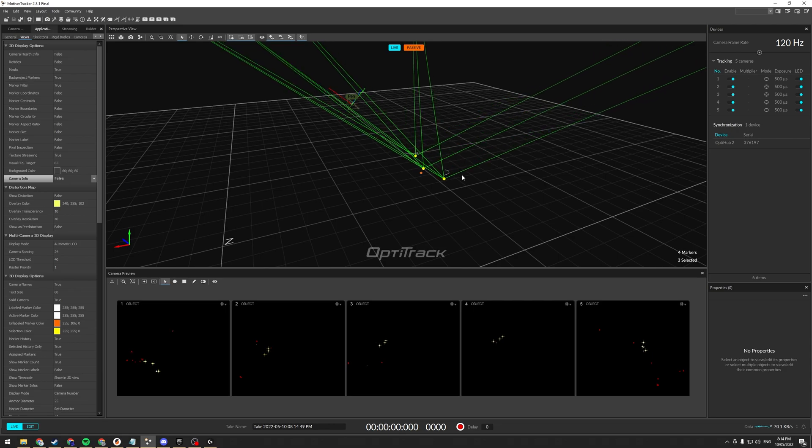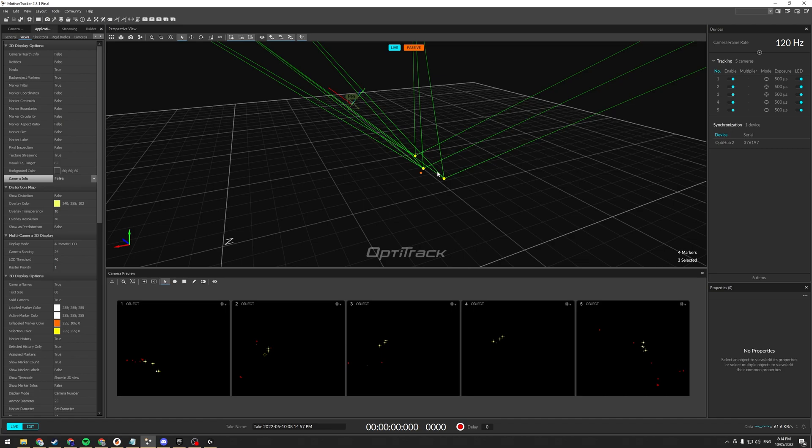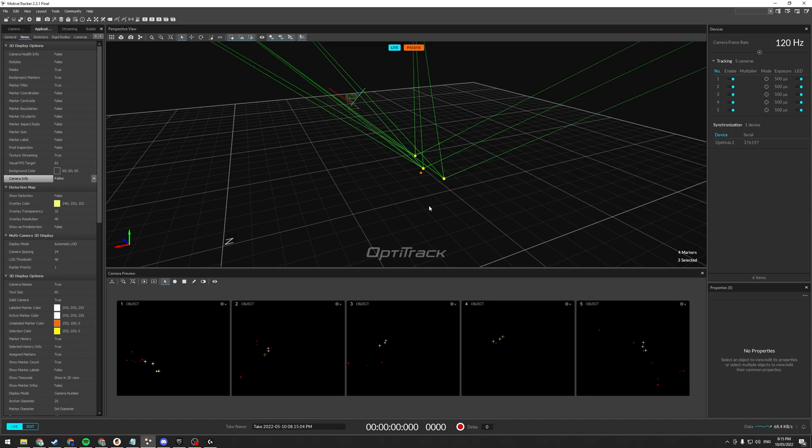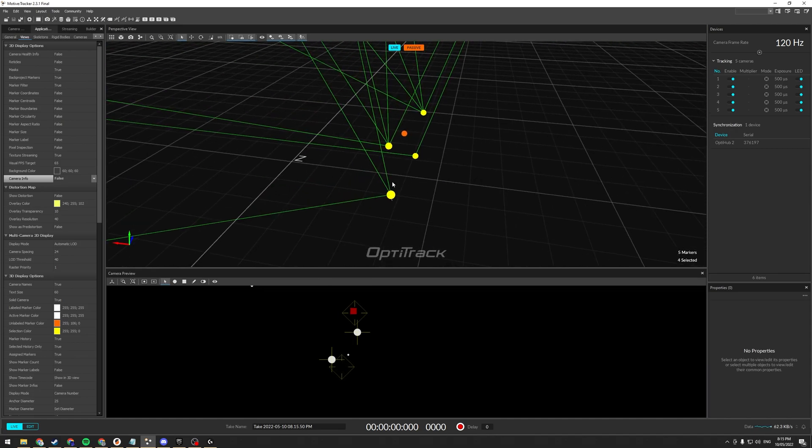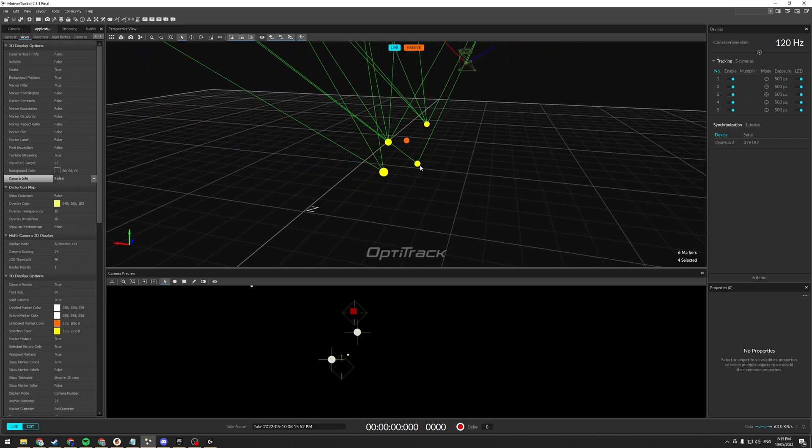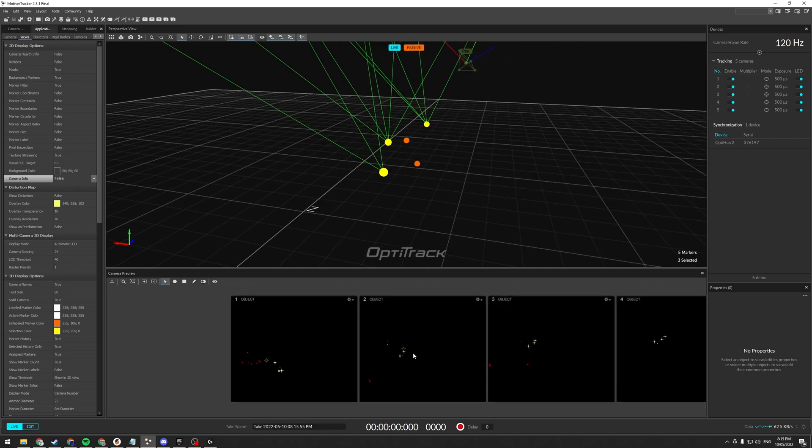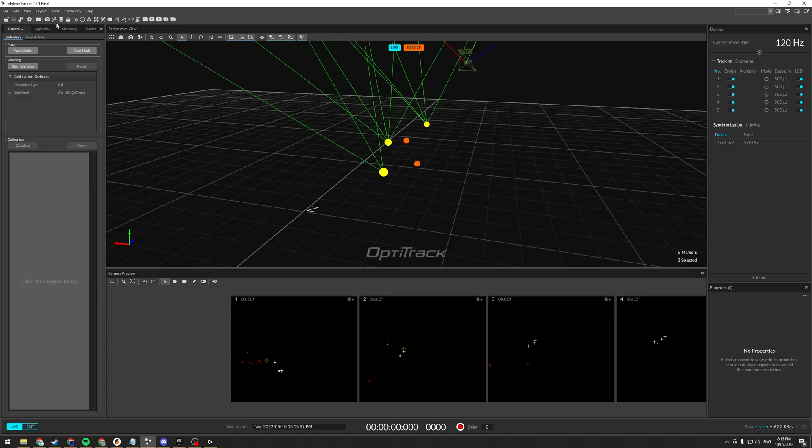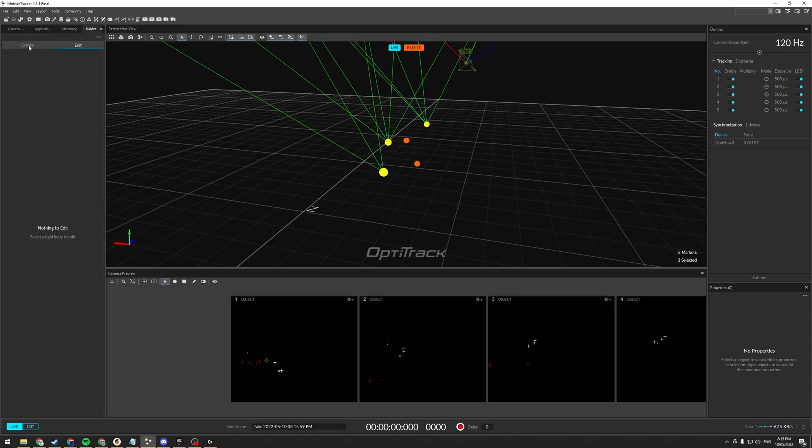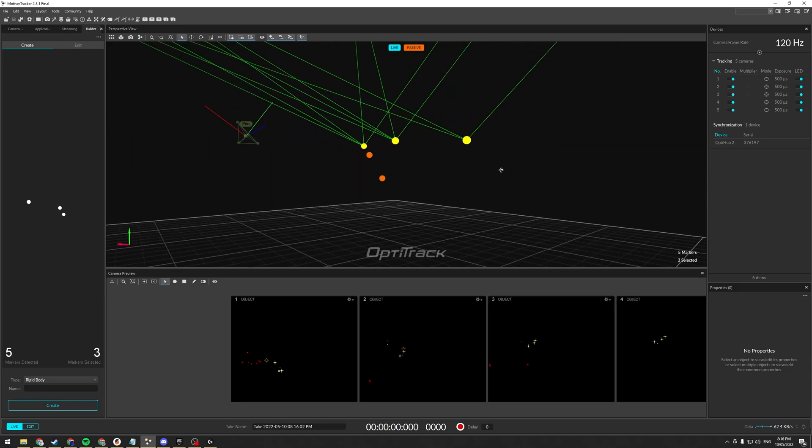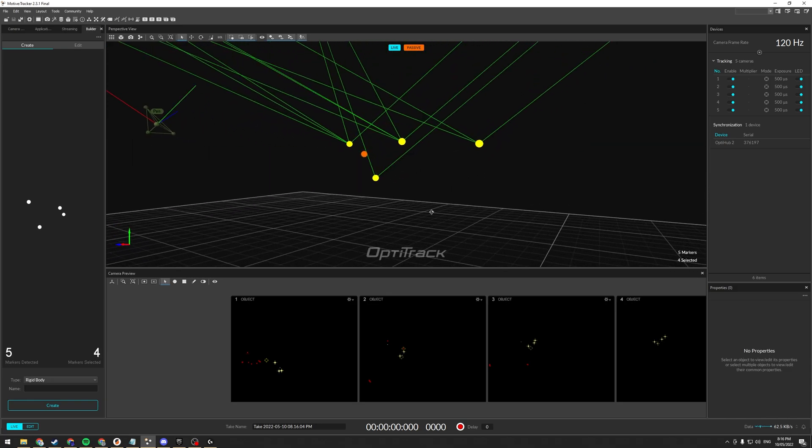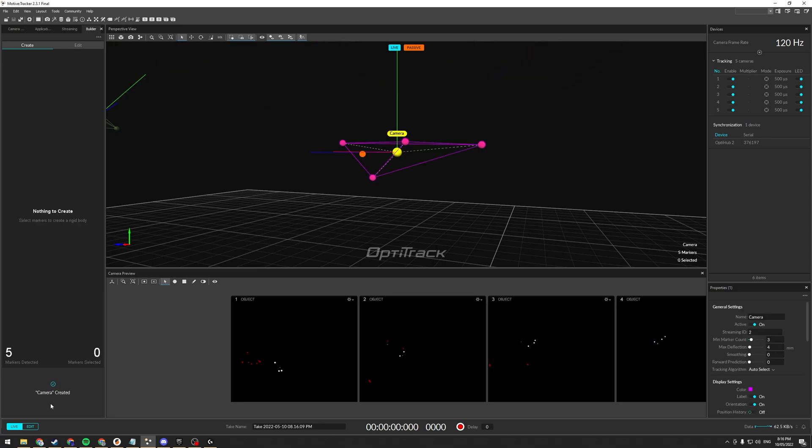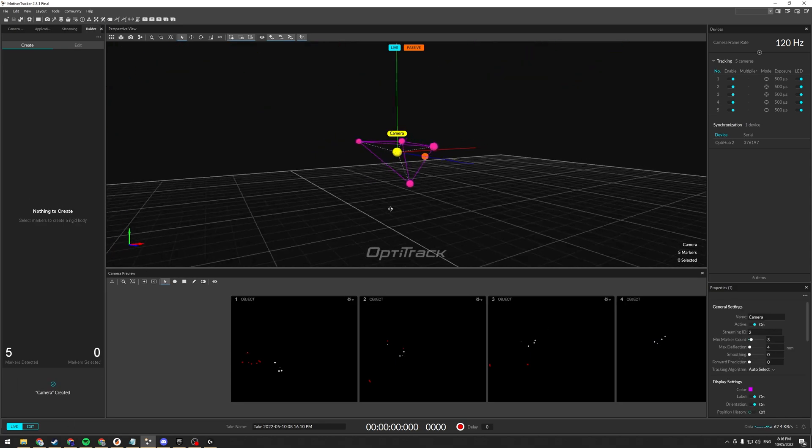So what we're going to do is create a rigid body out of that. So what I'm going to do is I'm going to position it. So basically, the rotation when you create the rigid body is going to be the rotation of it. So I'm going to point that in the forward direction of my tracking area. So we've got our 4 selected, and it's pointing straight ahead. So what I can then do is on the Builder pane, Create. And I can call this camera. And go create. Ta-da!